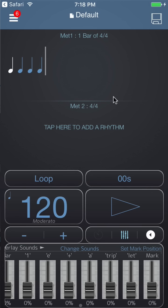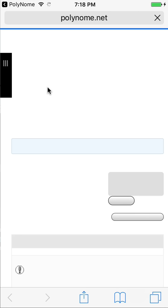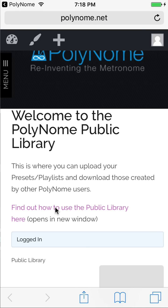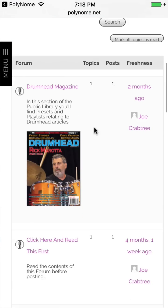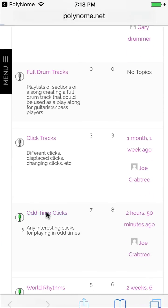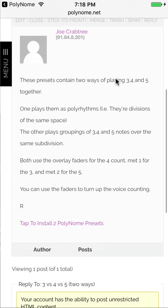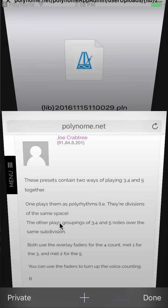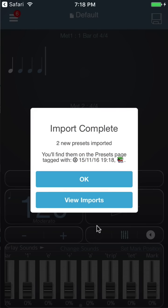If you want to download these presets rather than program them, you can get them from the public library. Click on the menu icon and go to public library. If you don't have an account you'll see instructions about how to get one — it's free. Once you're signed in, scroll down to 'Odd Time Clicks', look for 'Three versus Four versus Five', scroll down, tap the install link, and choose to open in Polynome. This will import the presets.